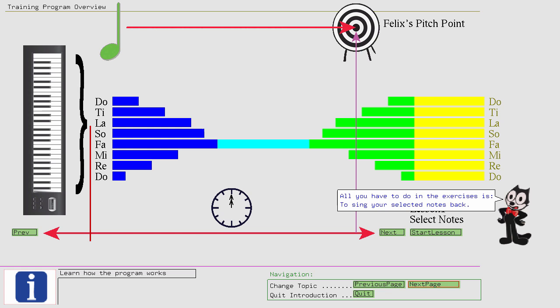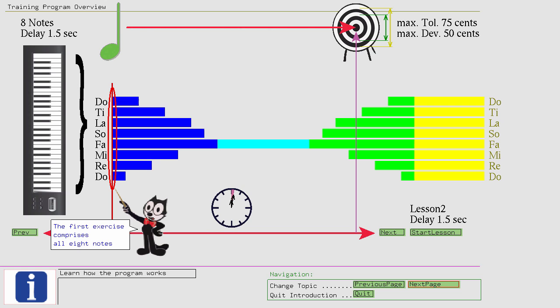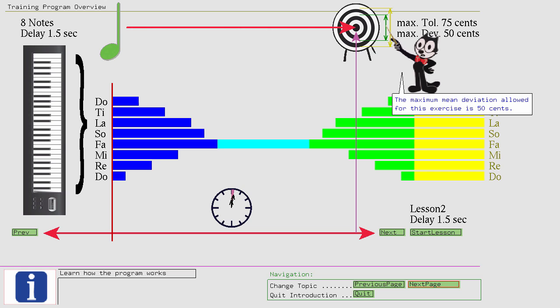The first exercise comprises all eight notes and has a delay period of only 1.5 seconds. The maximum mean deviation allowed for this exercise is 50 cents, and the maximum variation allowed is 75 cents.